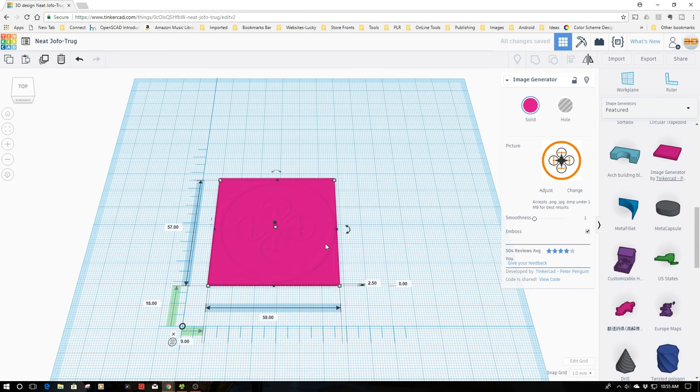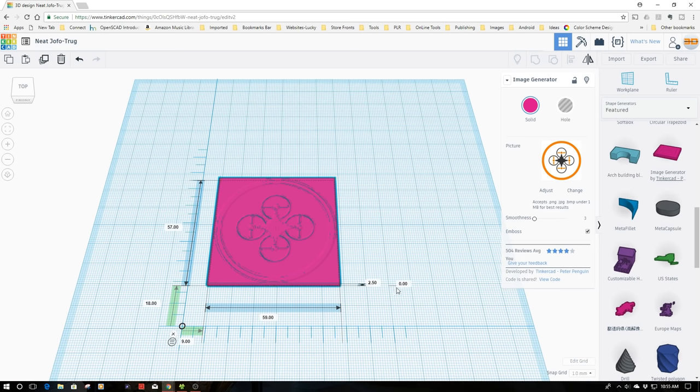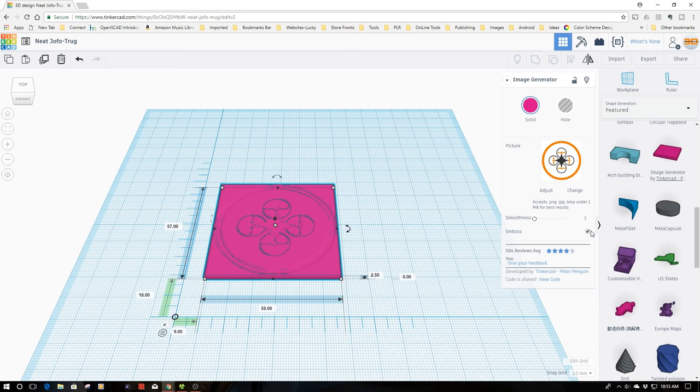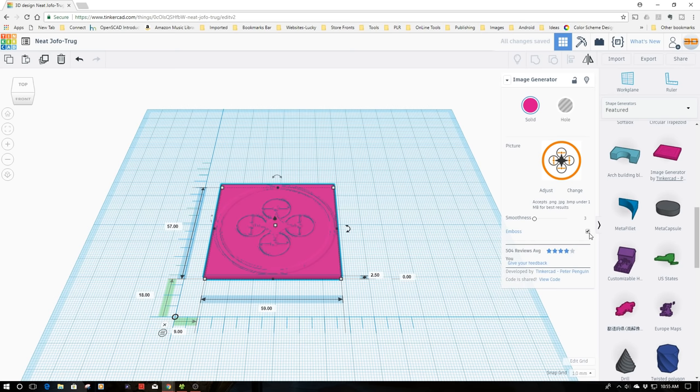You'll notice I now have an embossed image on my work surface. There's a feature over here for embossing. It's automatically selected with a height of 2.5 millimeters. If I remove it, this drops down to 2 and recesses the embossing into the object. If you want it to stand proud, select emboss. If not, unclick it.